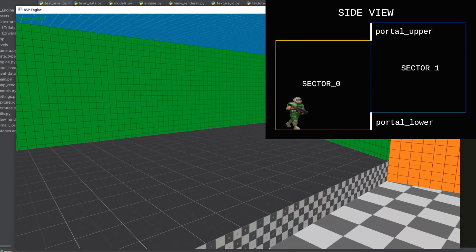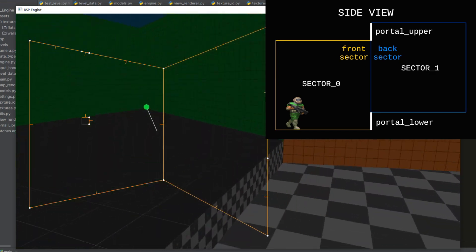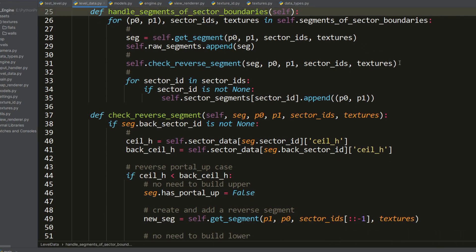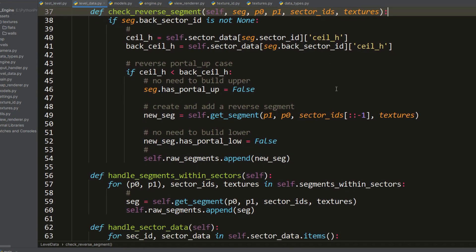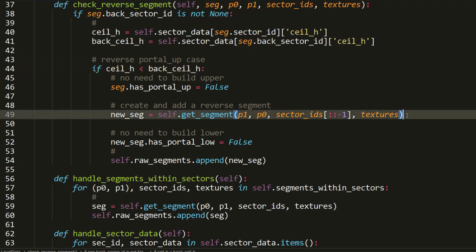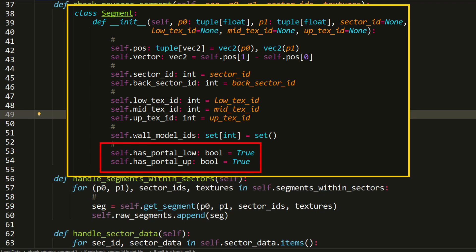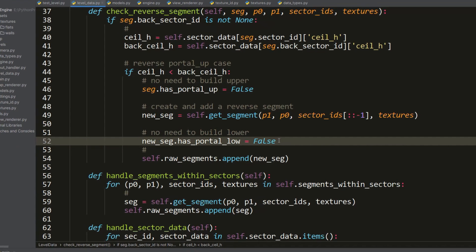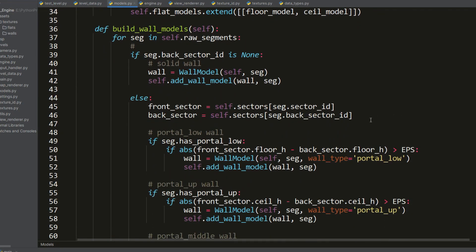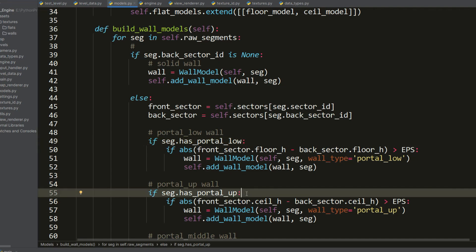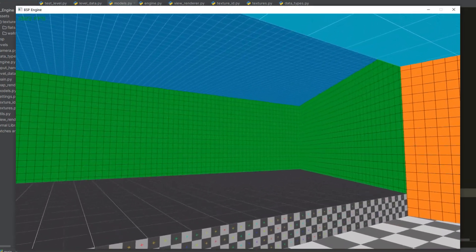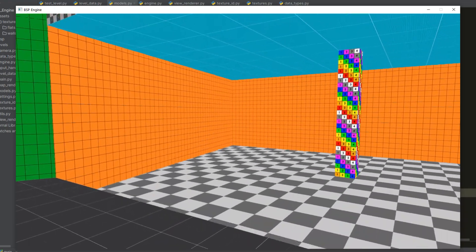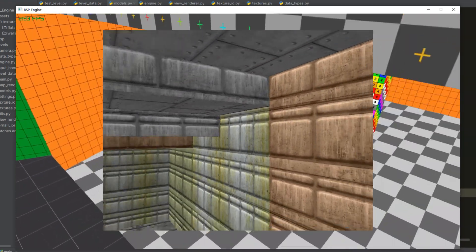An interesting special case: when both floor and ceiling heights of sector one are higher than sector zero — a staircase — the upper portal wall is not observed, because it's designed relative to the floor and its front sector is sector zero, so traversing the BSP tree never shows it from sector one. The solution: when parsing sector boundary segments, we check if the ceiling height of the front sector is lower than the back sector's, and create a reverse segment with opposite direction. Using two flags for lower and upper walls, we remove the upper wall from the original and the lower from the reverse segment, then build corresponding models.